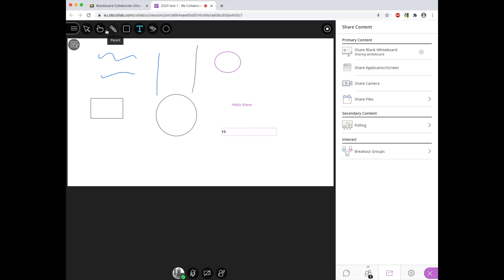Then we have some other options which are right at the beginning. The first one we'll look at is the pointer, so this allows us to point to something on screen so we can show the students or others